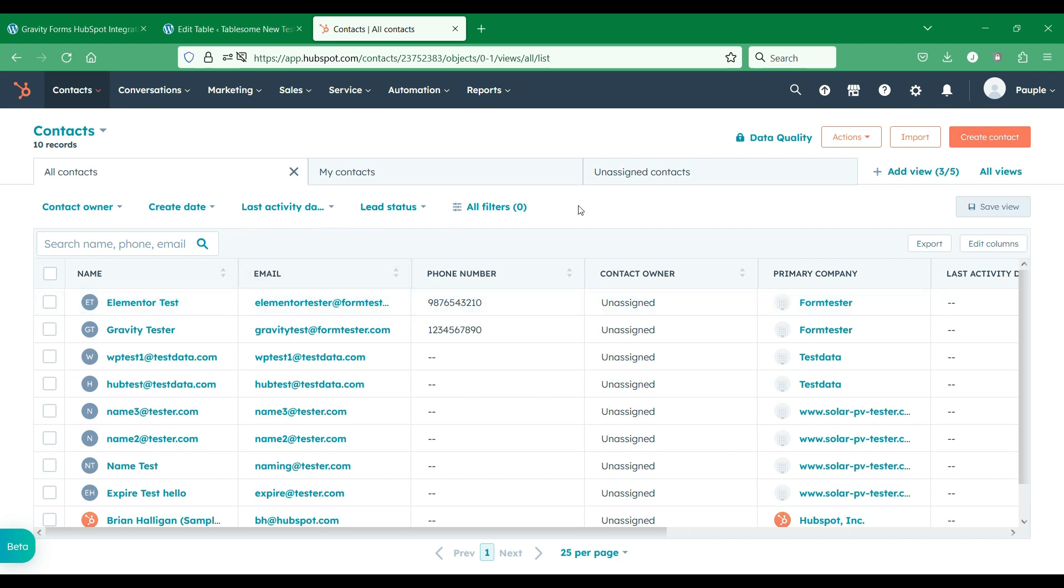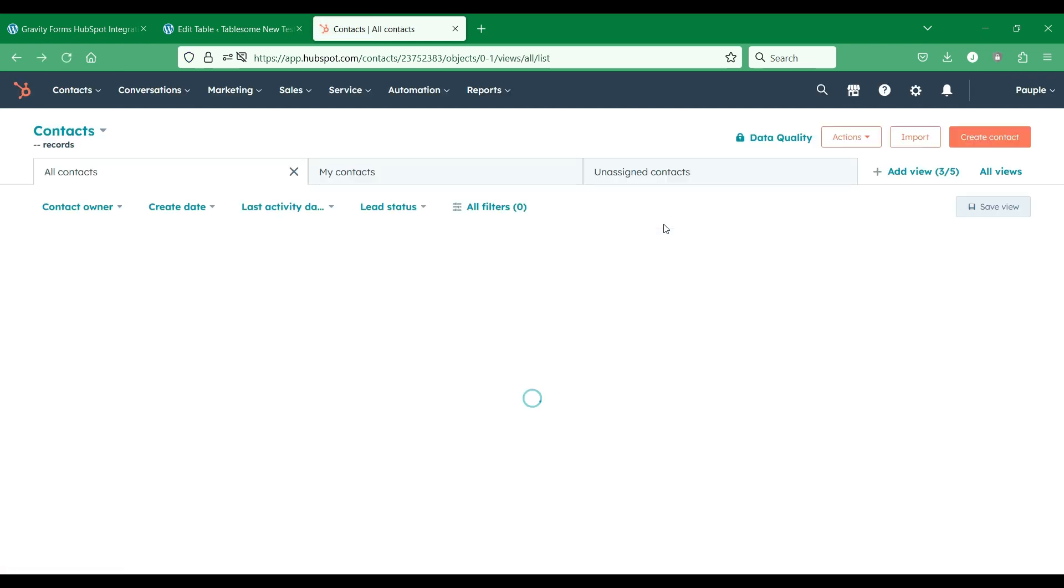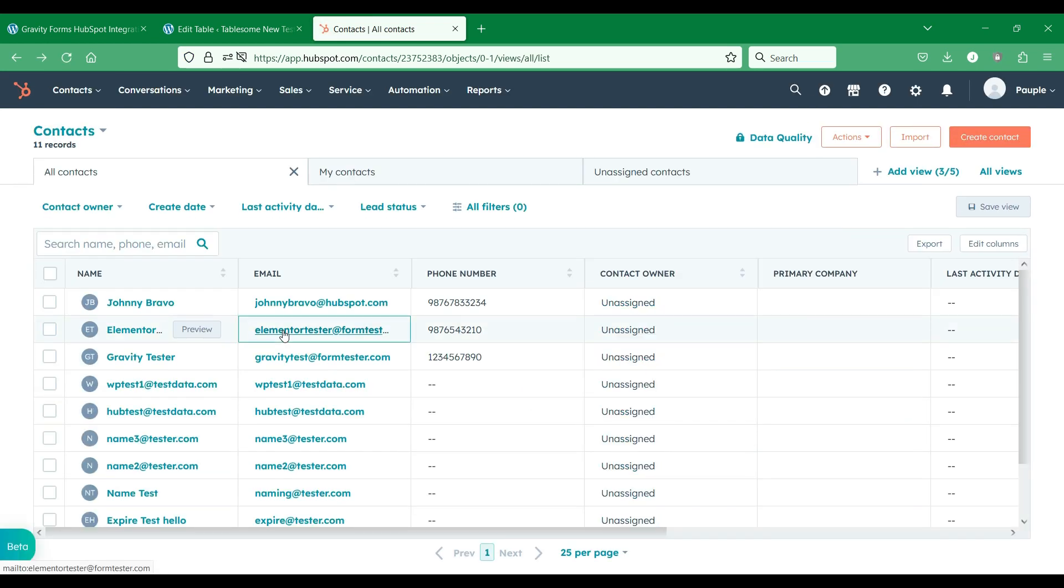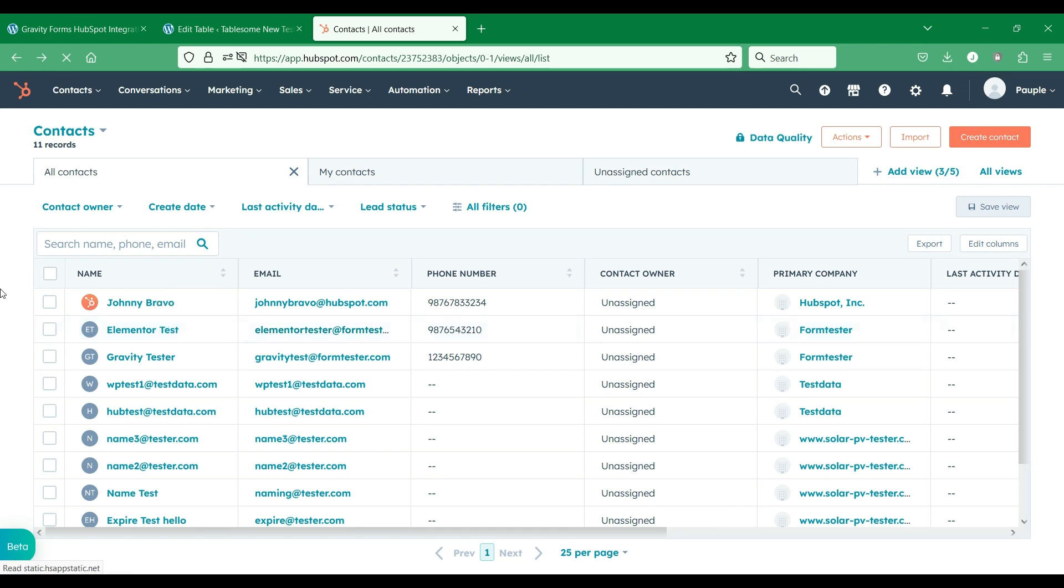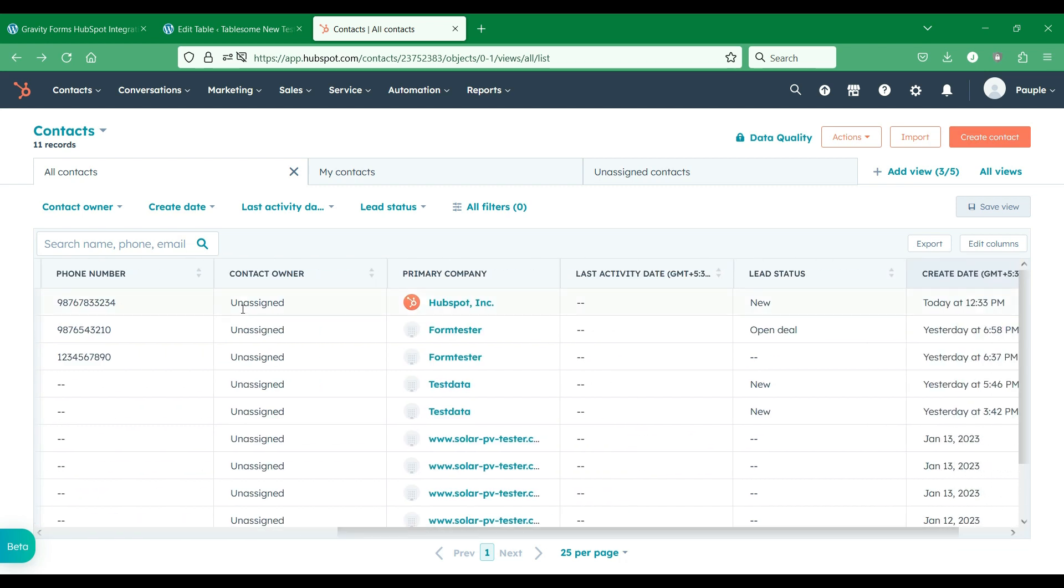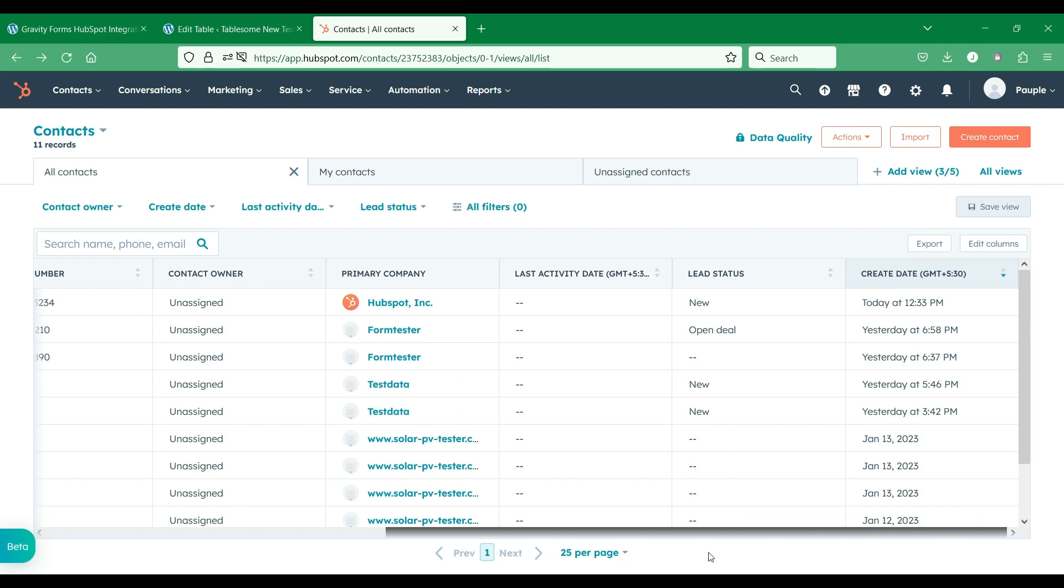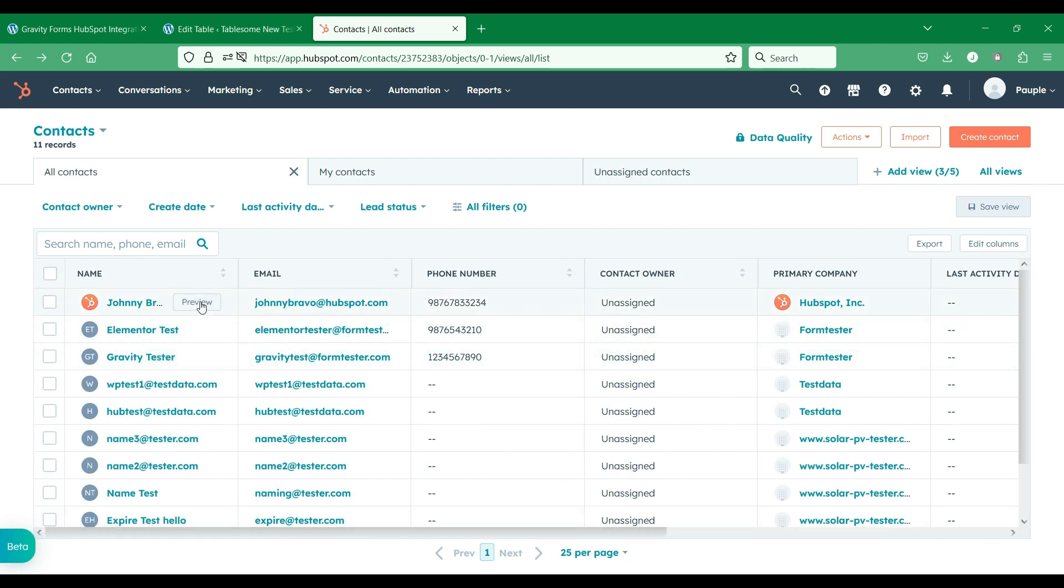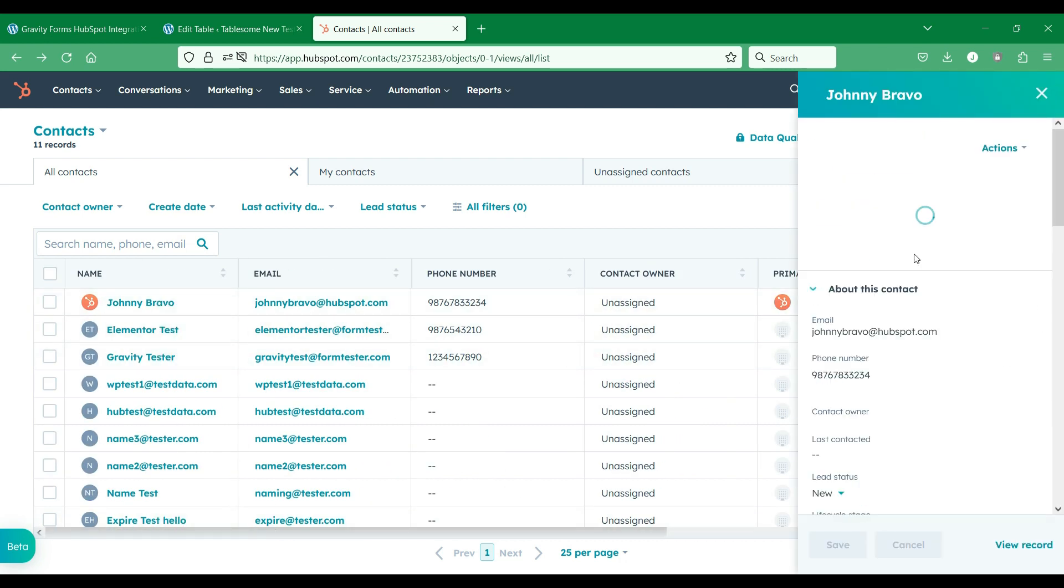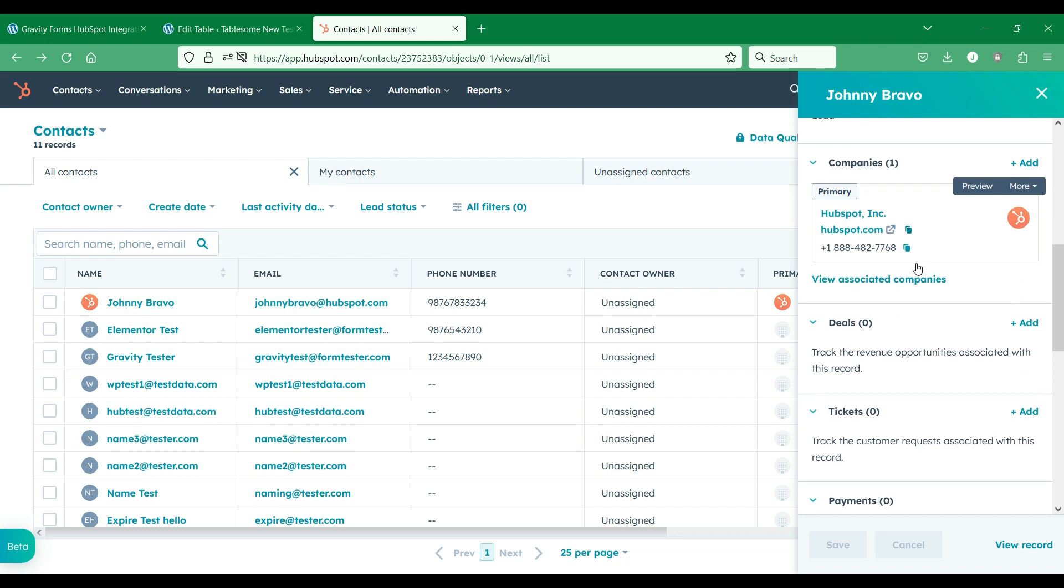Let's refresh the contact page and see if the contact has come. It's successful. The form submission is added to HubSpot contacts. All the contact properties that we have mapped are also sent properly. The lead status is also set to new.